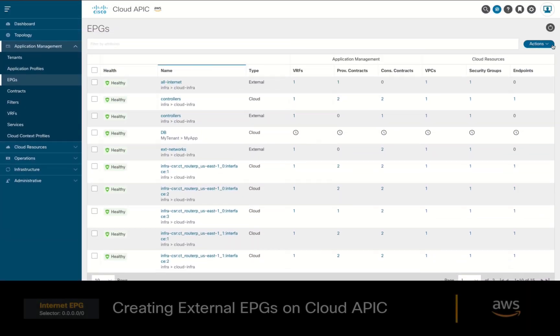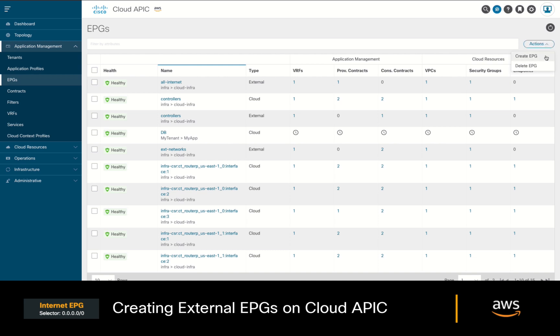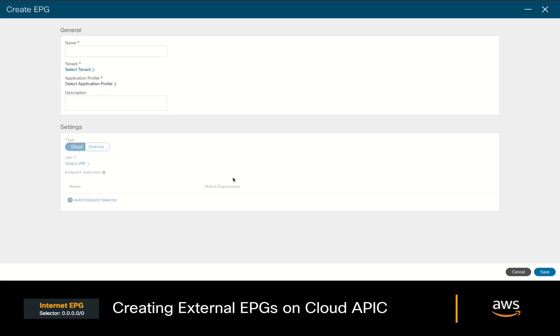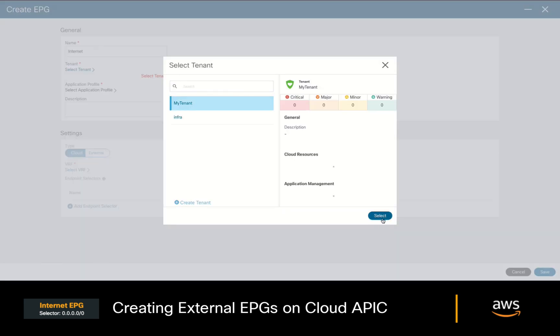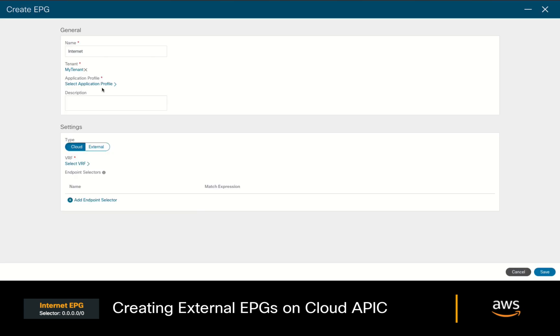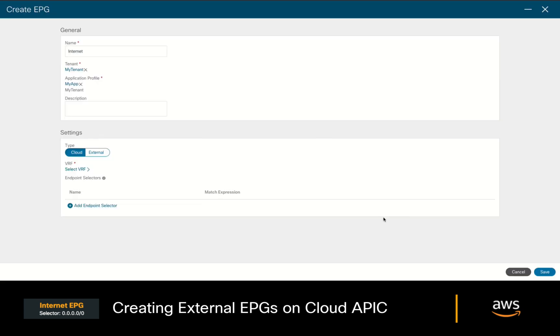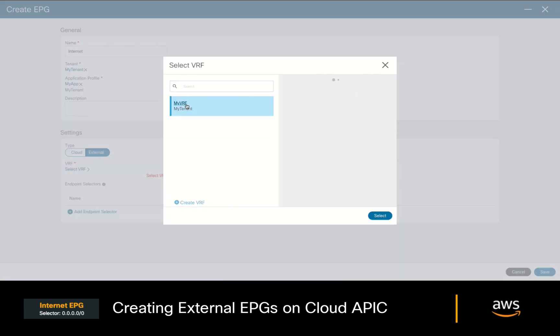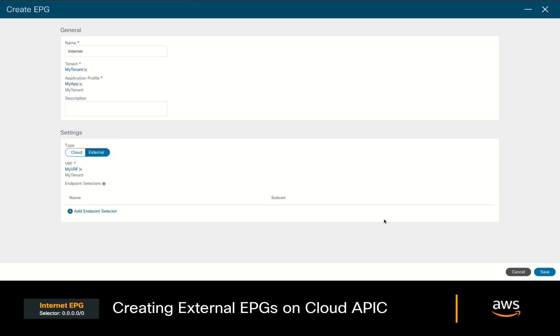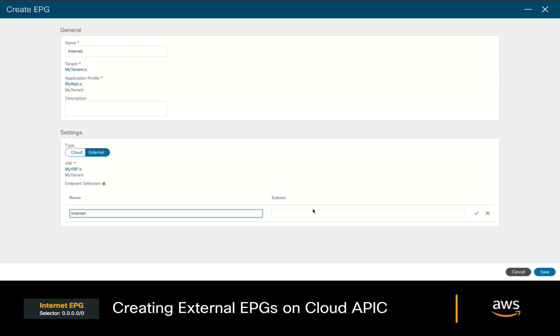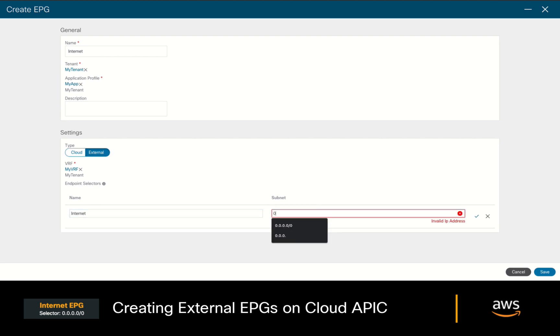Let's go ahead and do it now. In the EPG section, we'll click on Create EPG again. We'll call this one Internet, associate it to your tenant and application profile, and this time we will set the EPG type to external. We will choose our VRF and create our selector with a quad zero value as mentioned before. And we're done.